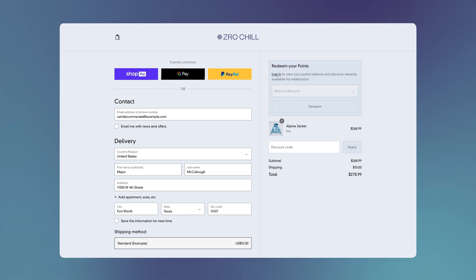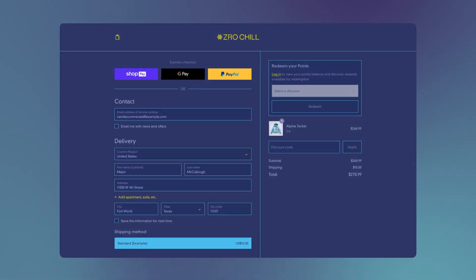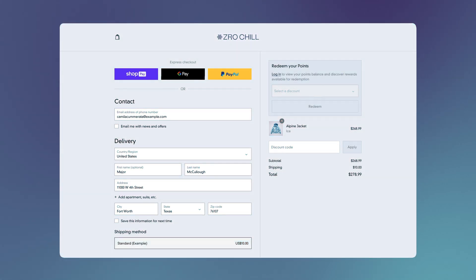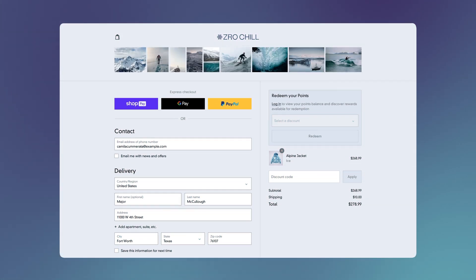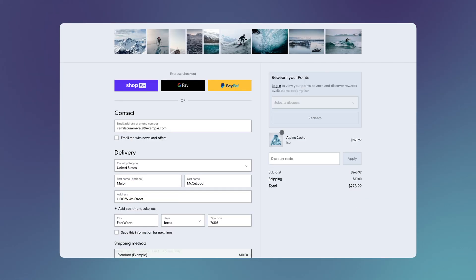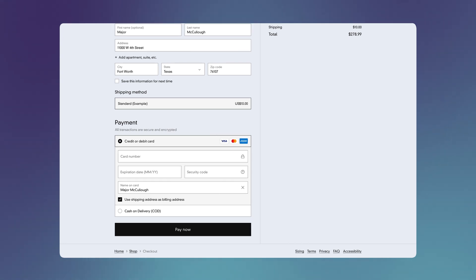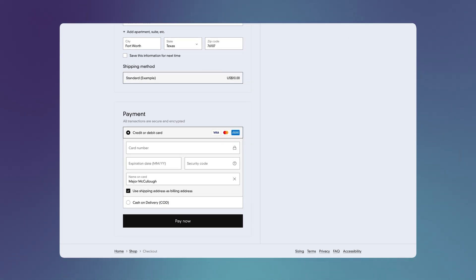The Checkout Branding API now supports over 50 new color properties and schemes, customization in the header and footer, and new container styling options including border styles, shadows, and spacing controls.